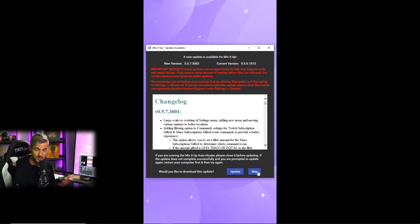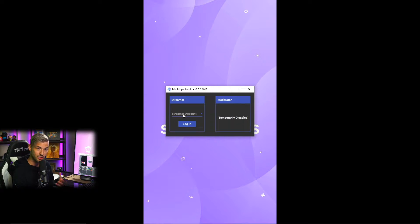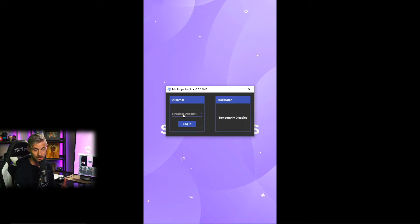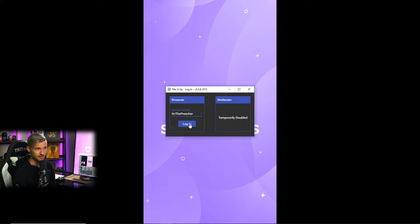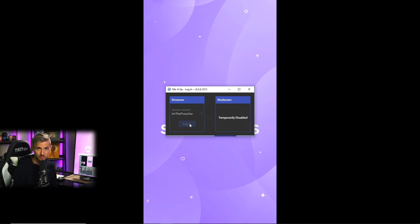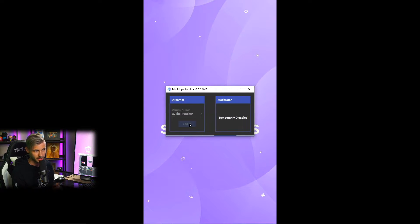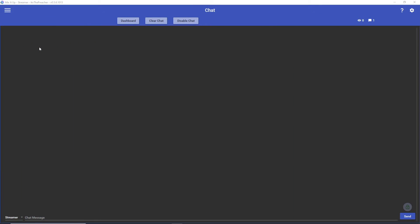Then you're gonna need to connect your account with whatever platform account you're using. So for me that's my Twitch account and I'm gonna click it there and log in. Now I've already connected my credentials so I don't have to do that here, but you may have to do that if this is your first time logging in to Mix It Up.